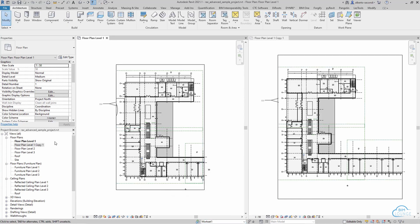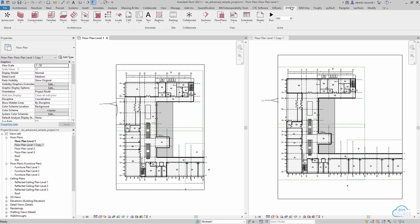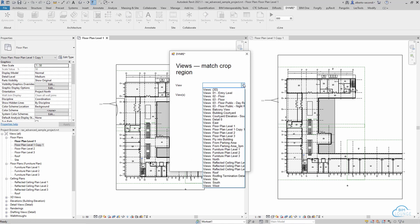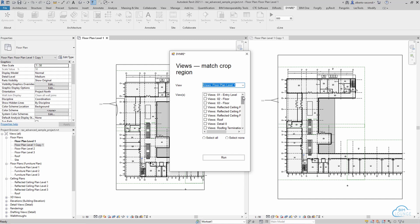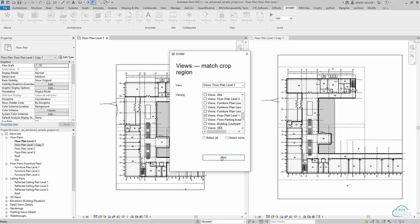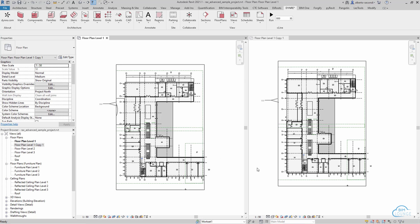Now as you can see I created a copy of floor plan level one and the copy one version has a different crop region so I want to make sure that the two match so all you have to do is head over to the floor plans tool and select match crop region. Now in this screen you'll just have to select the reference view which is floor plan level one and then look for all the views that you'd like to match the crop region to. I'm selecting the copy one and then when I run it you see that now the crop regions match.